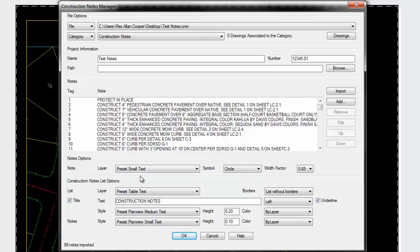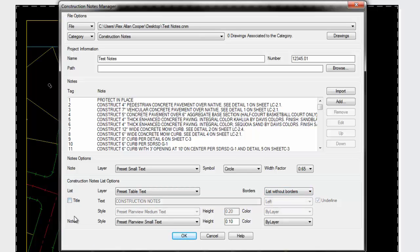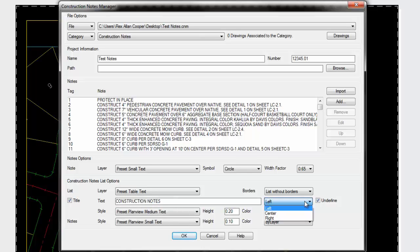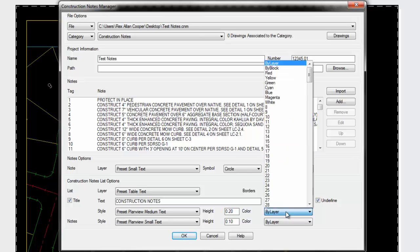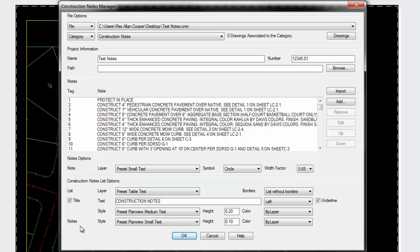Because the construction note list will be a standard AutoCAD table object, you can only put it on one layer. Here is the option of what layer they'll go on, and whether you want borders around each cell and title included. What justification, underlined or not. What style will the text be for that title, what size? This is the printed size. In model space, it's times a horizontal scale. In paper space, it's the actual text height. For each individual note, you can specify the style, height, and color it will be inside the table.